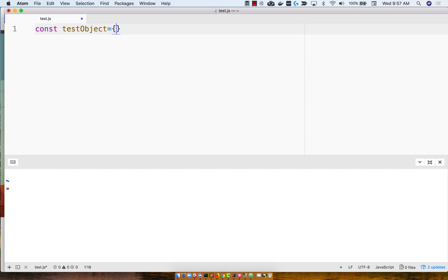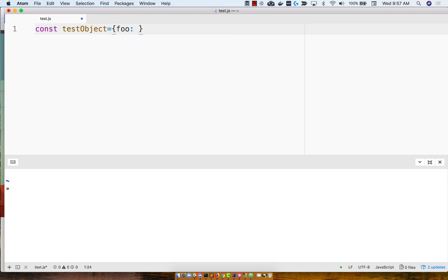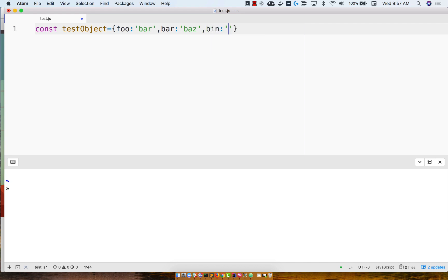And let's start with foo is equal to bar. Bar is equal to baz. Let's see. Bin is equal to quux. And then viz is equal to baz. And let's put a semicolon there for good measure.